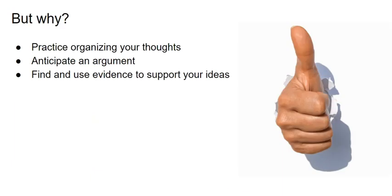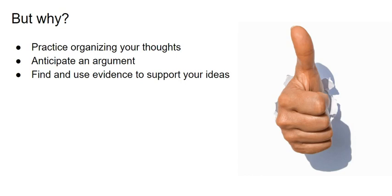You might wonder why you need to write a research paper and look at all these sources that you may never need again. Well, similar to a math requirement, writing a research paper helps you to practice organizing your thoughts, anticipating an argument, and finding or using verifiable evidence to support your ideas. Those are important skills in any field, and ultimately, those are the skills this assignment will help develop.